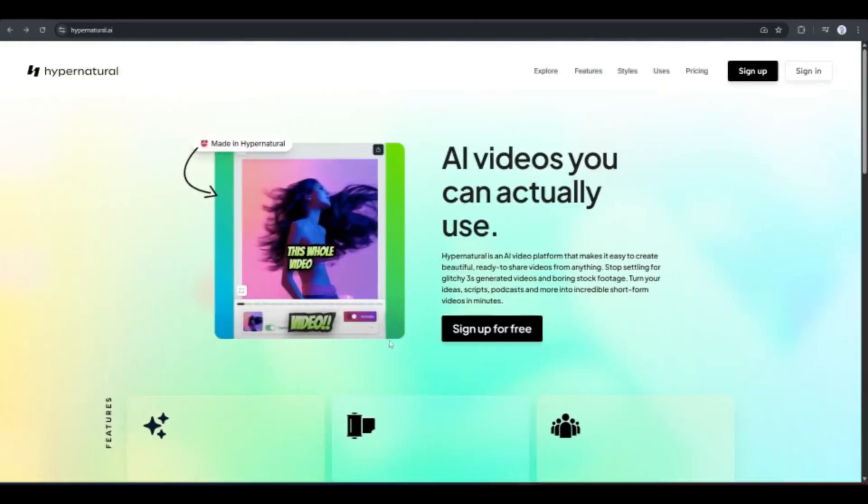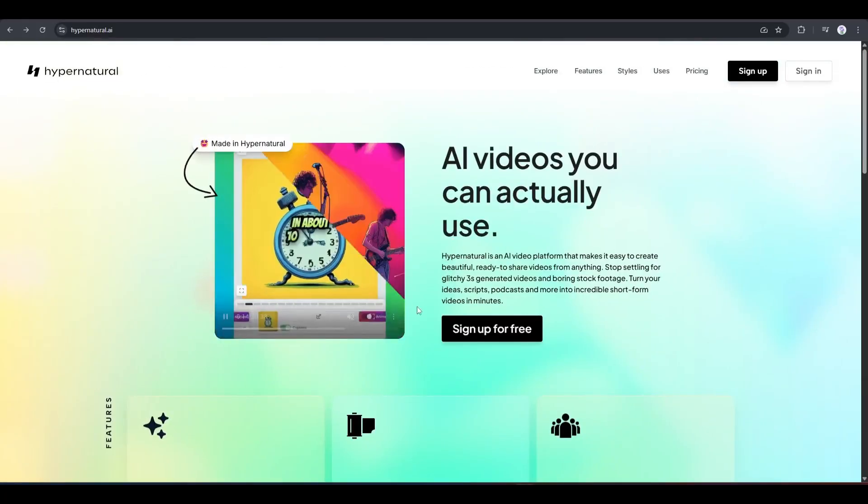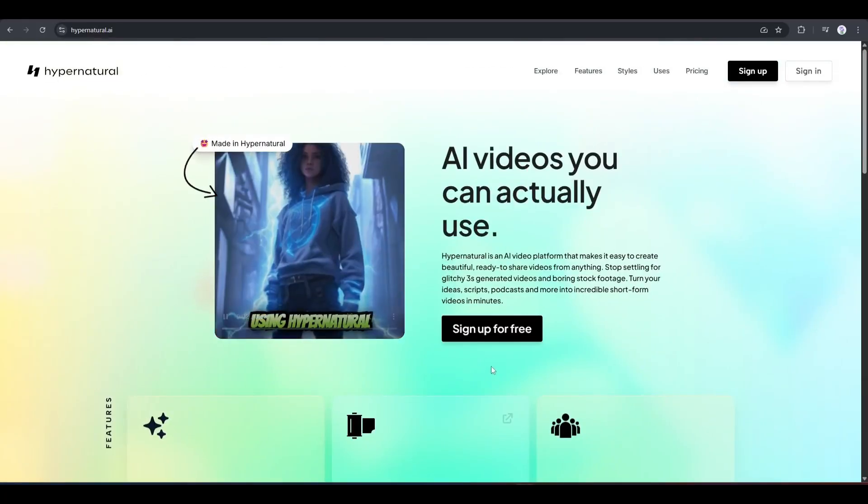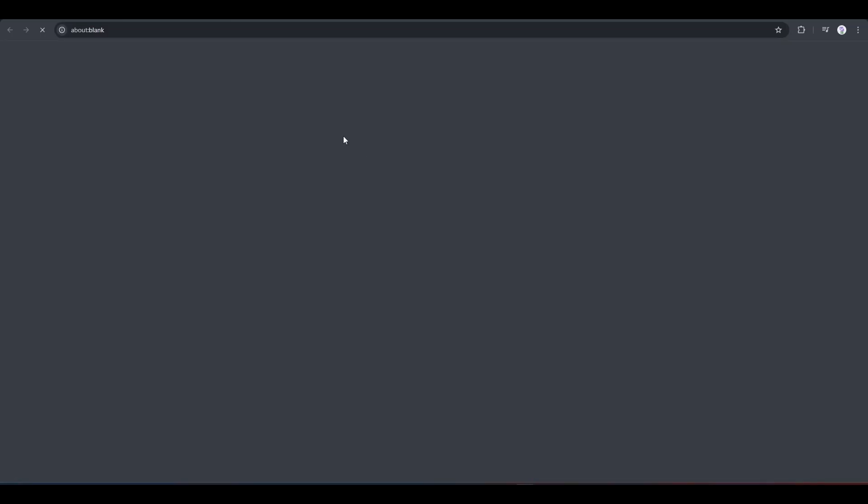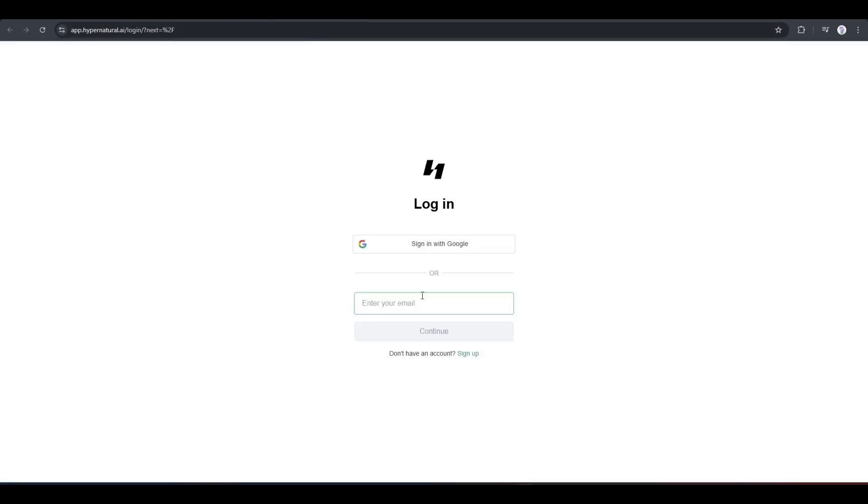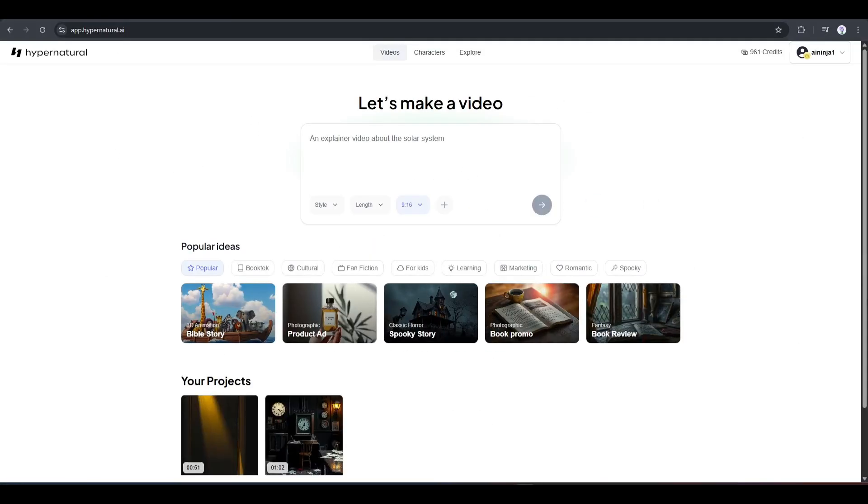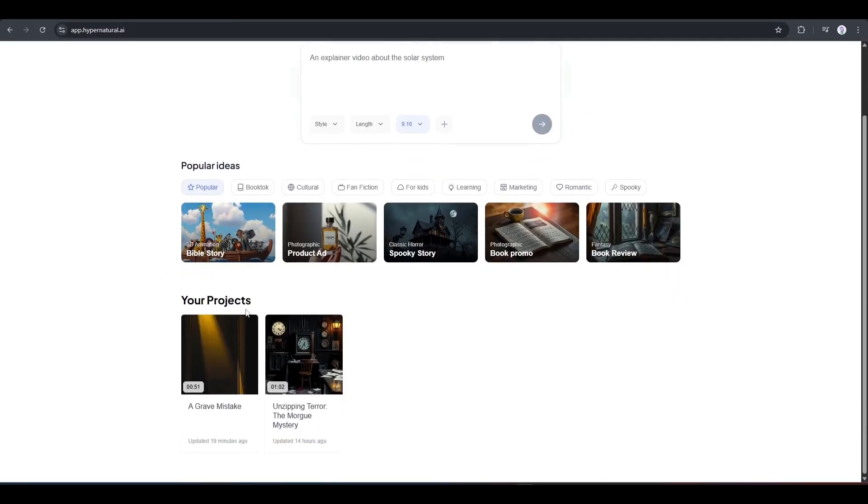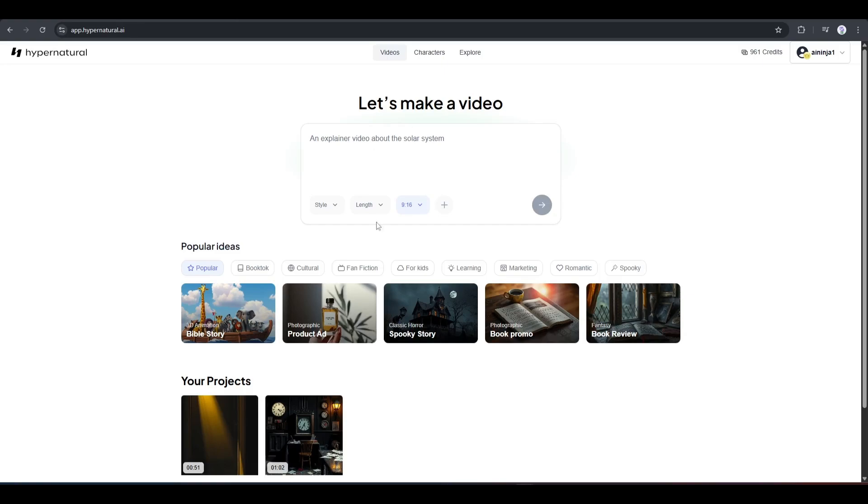I will put the link in the description. Just grab the link and you will be on this page. Now, click on Sign Up for Free from here and then create an account. Once you are logged in, your interface will be like this. This is the prompt box.